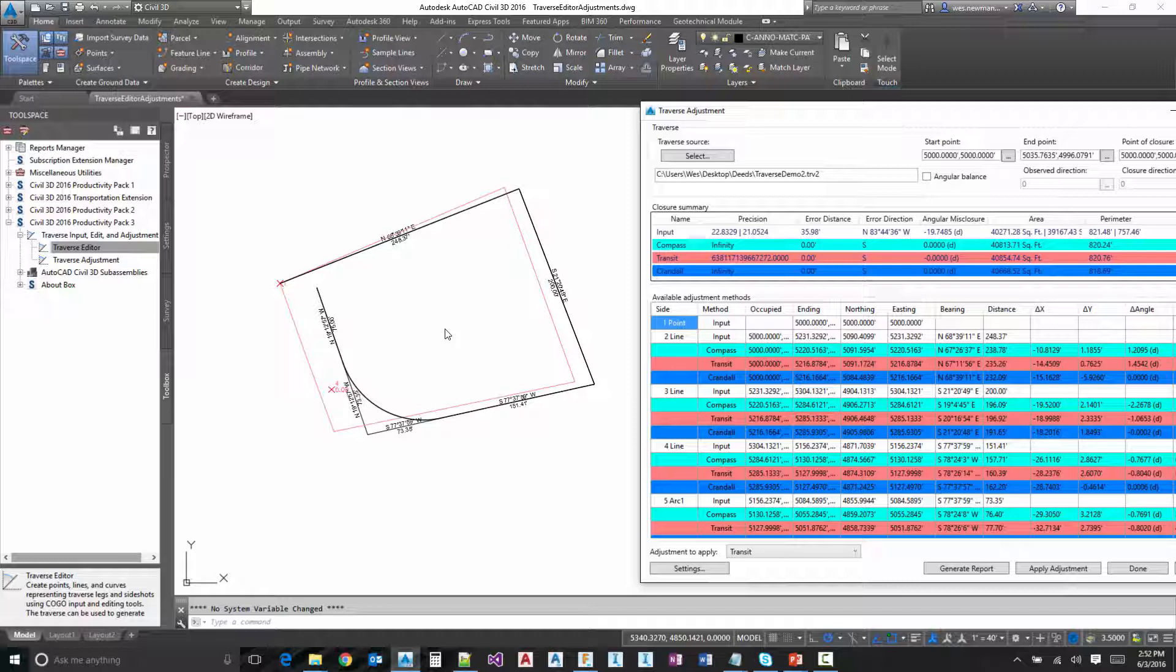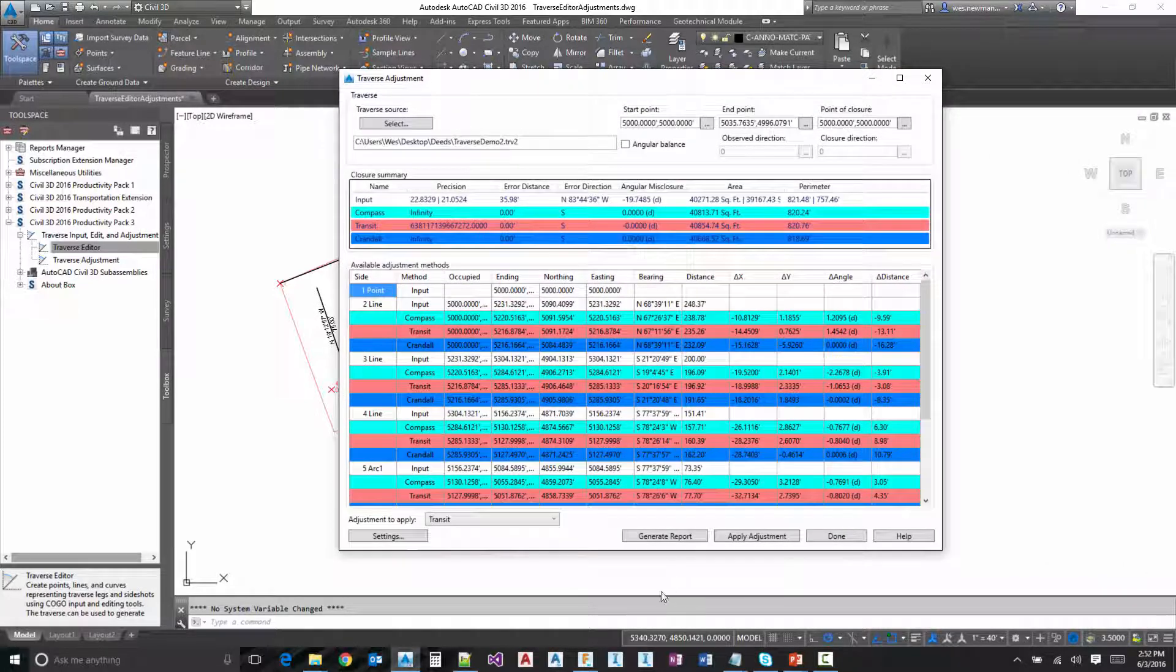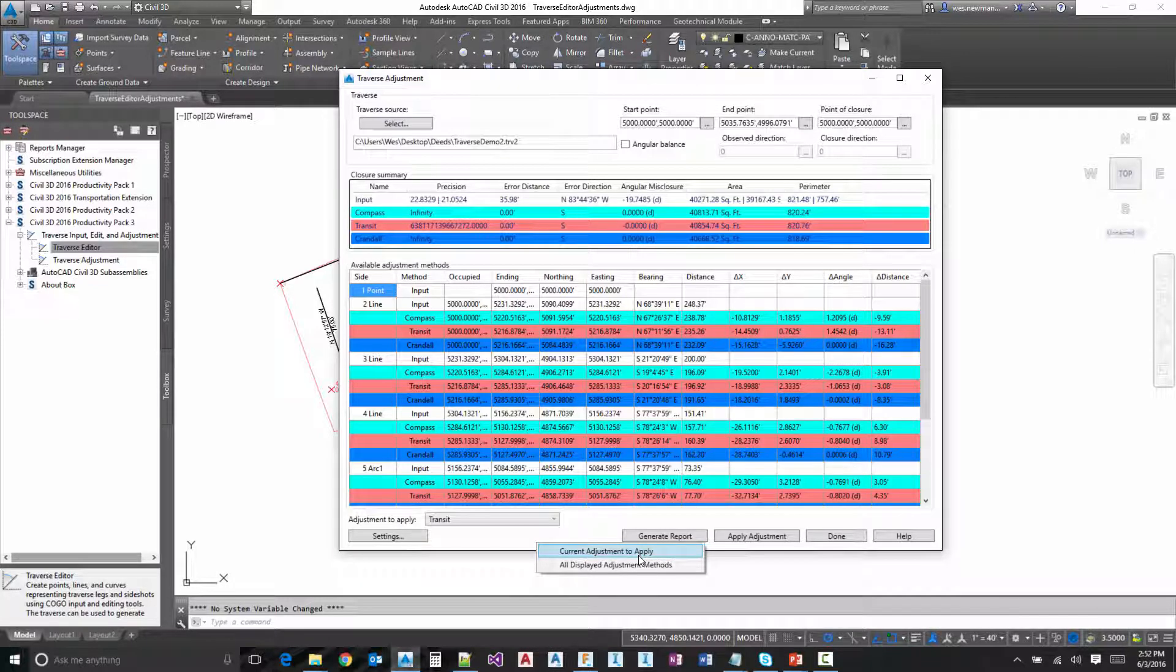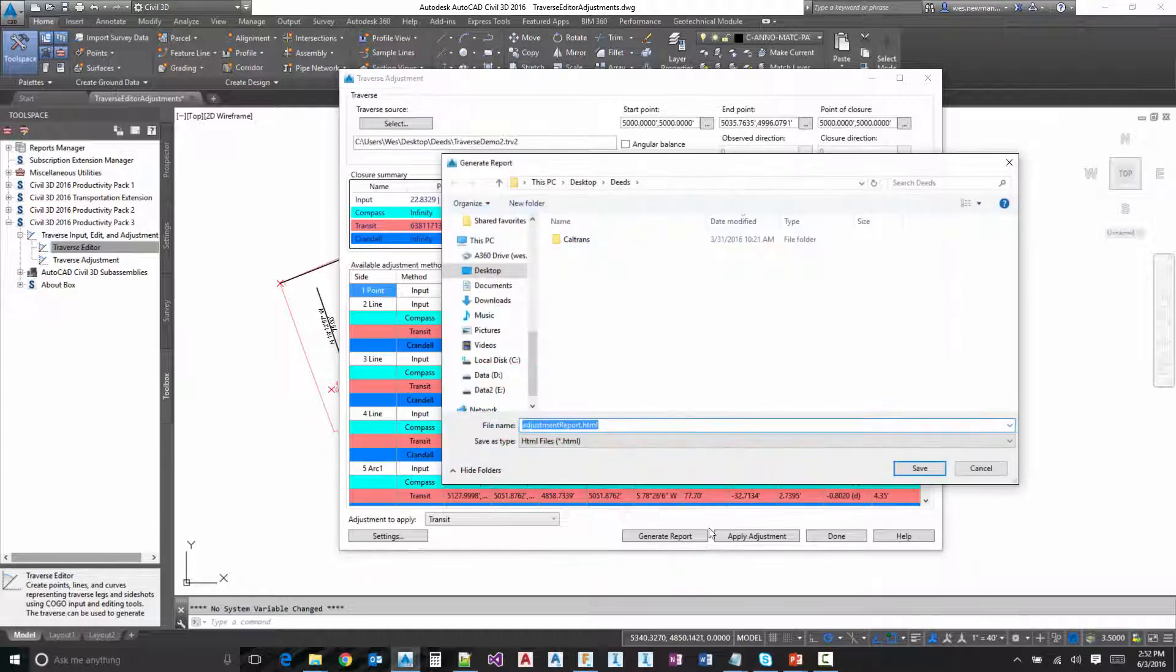OK, so now let's actually generate one of these reports and show you what that looks like. So if I hit generate report, we've got two different options. We can do just the current one that we've got selected or we can do all displayed. I'm going to do that.